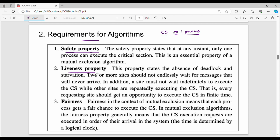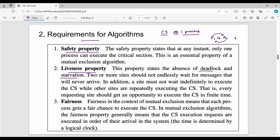The second is the liveness property. The liveness property states that the system is absent of deadlock and starvation. Two or more sites should not endlessly wait for messages that will never arrive. In addition, a site must not be indefinitely delayed while other sites are repeatedly executing the critical section.